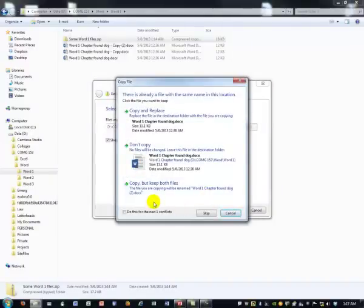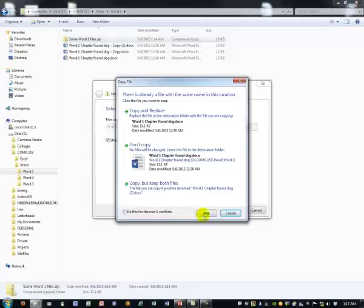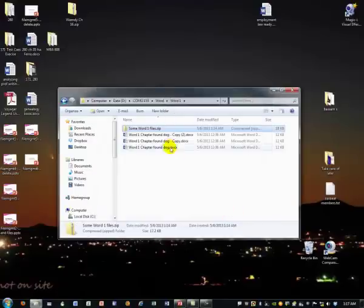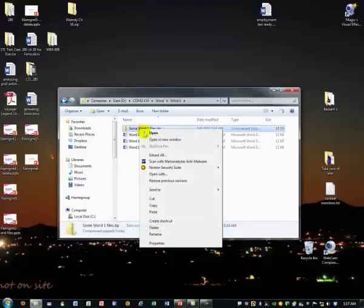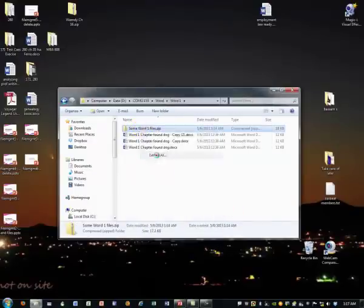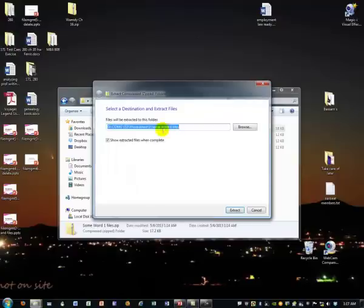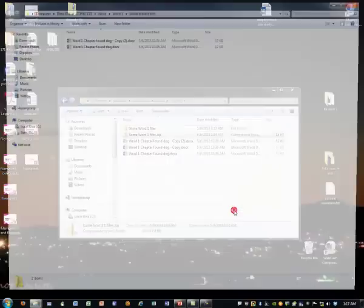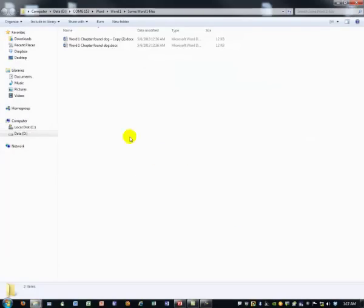And it says, oh, by the way, you know you already have files with the same name in that folder. And so I could then choose to cover them or make duplicates or something like that. So let me do it again. And this time I will extract them into that folder that I don't really need.